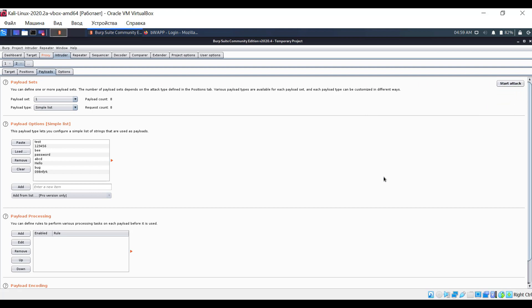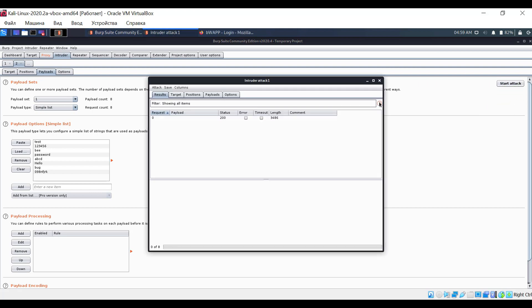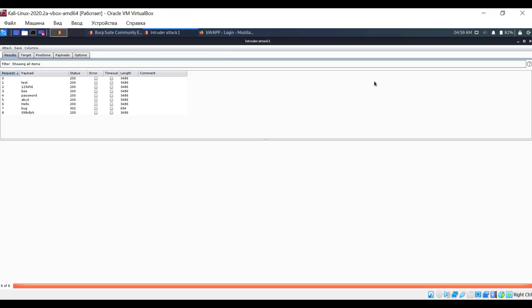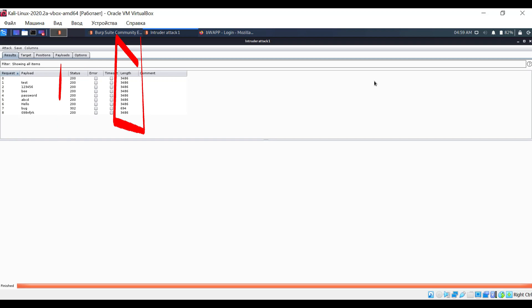An additional window appears where you can observe what is happening. Pay attention to the server code and packet length. Almost all requests are the same except one. Let's look at it.